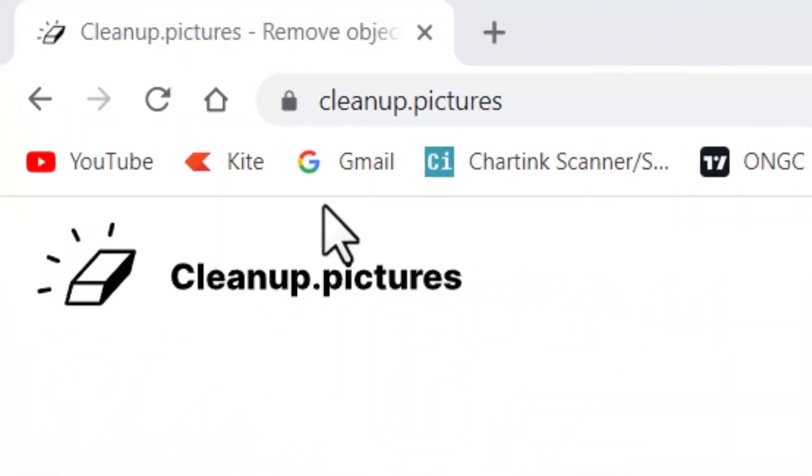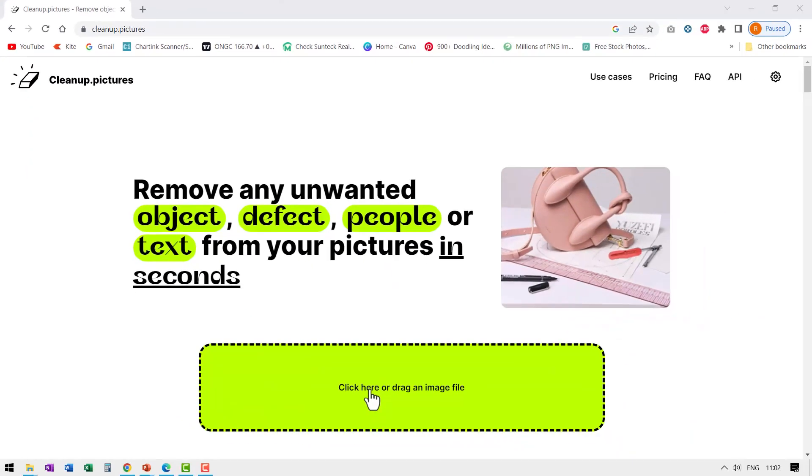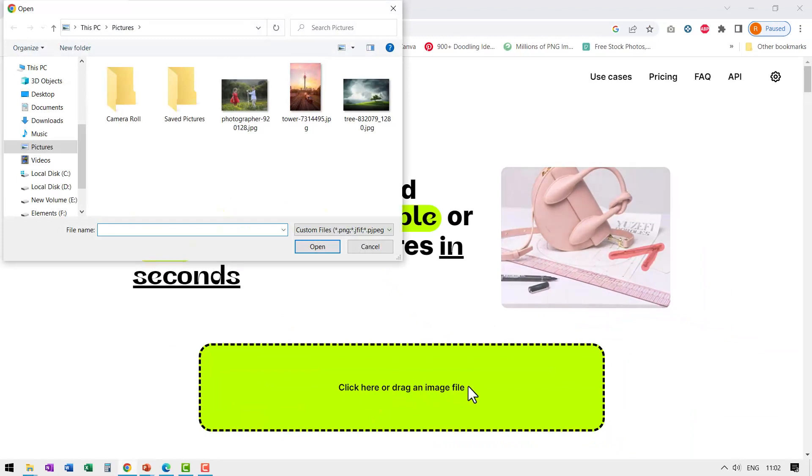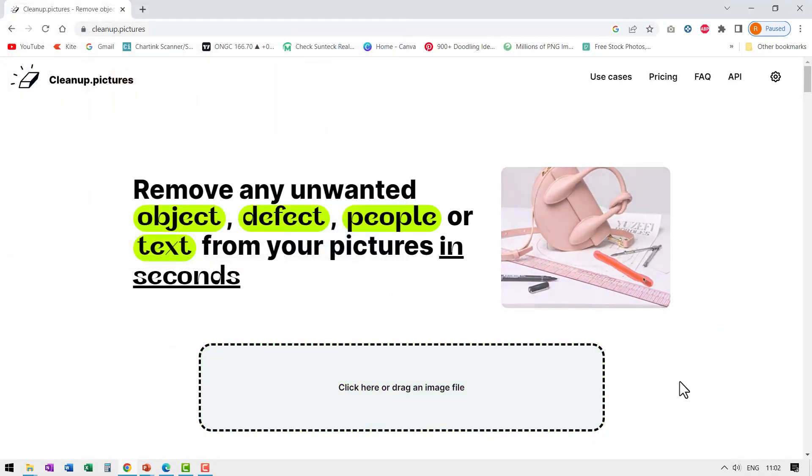First, you go to cleanup.pictures, then go to click here or drag an image file. First, let me select this one, which is a tower and say open.